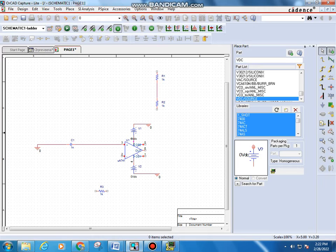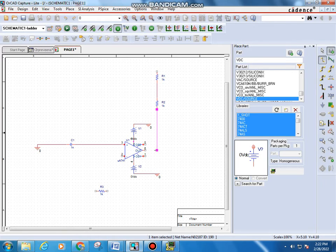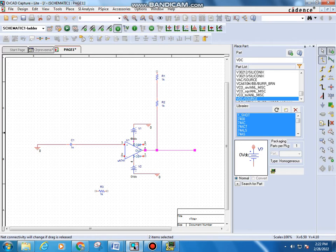Click Place Wire again or type W. Draw the connection and right-click to End Wire where needed. Add a connection from the sixth pin to this wire — this is the output wire — then right-click and End Wire.